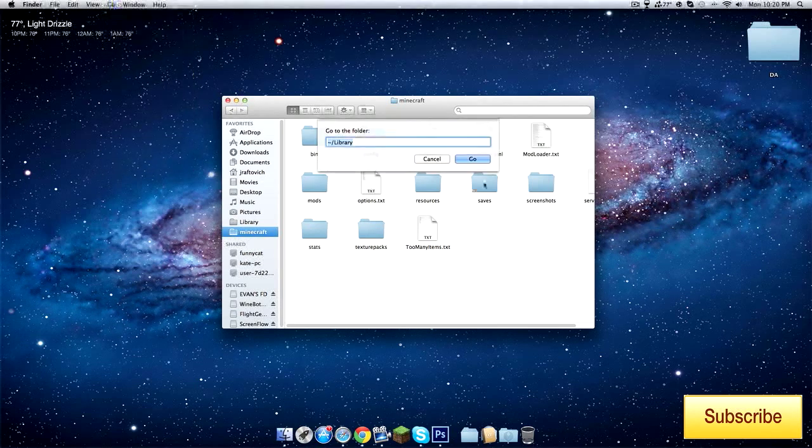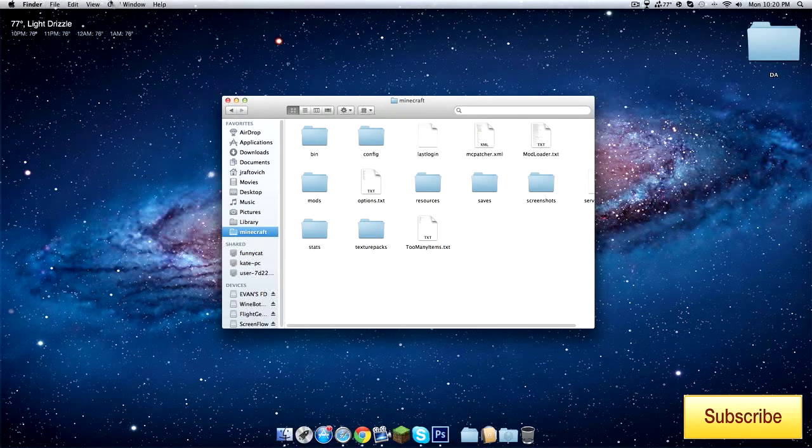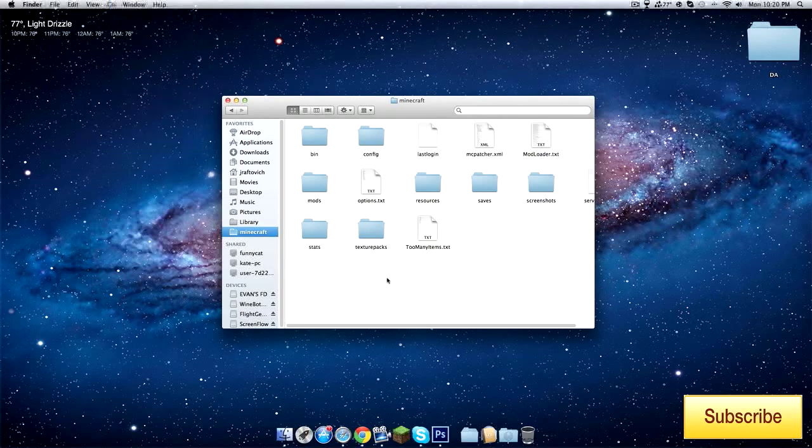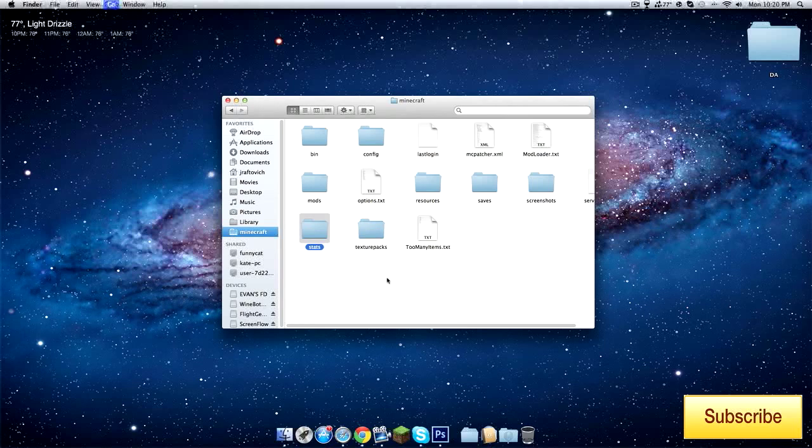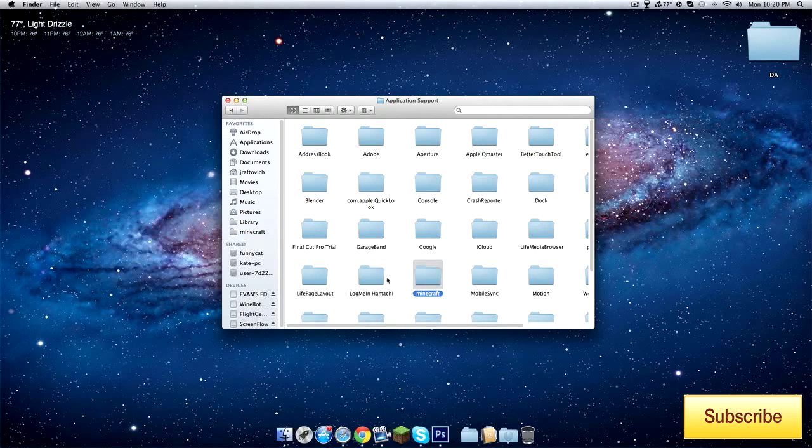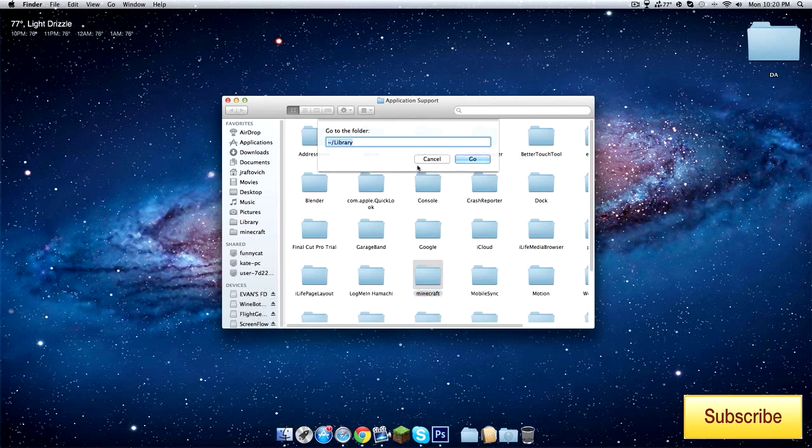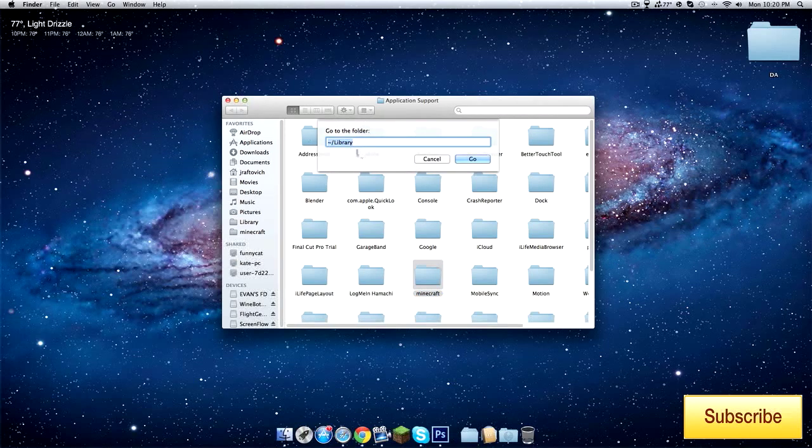Go to Folder, or you can just do Command+G. Command+G. I'm not good at that. Anyways.